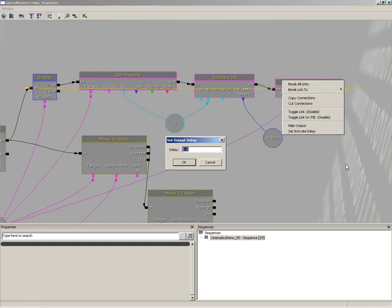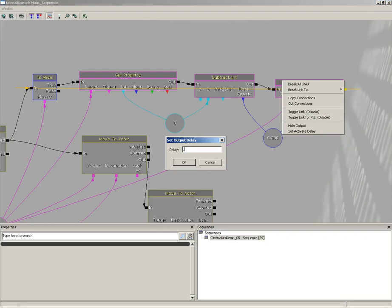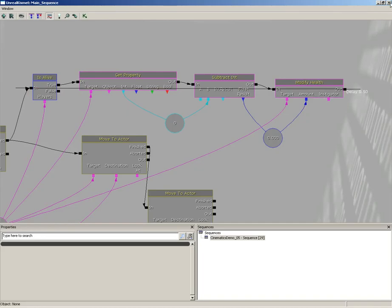Grab set activate delay and we'll set this to 0.5 seconds. So now we're healing him back every 0.5 seconds. Let's just go ahead and give this a quick try.